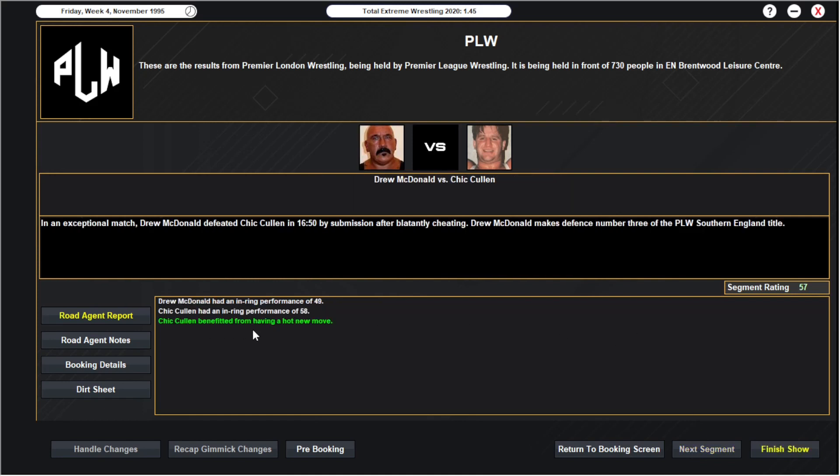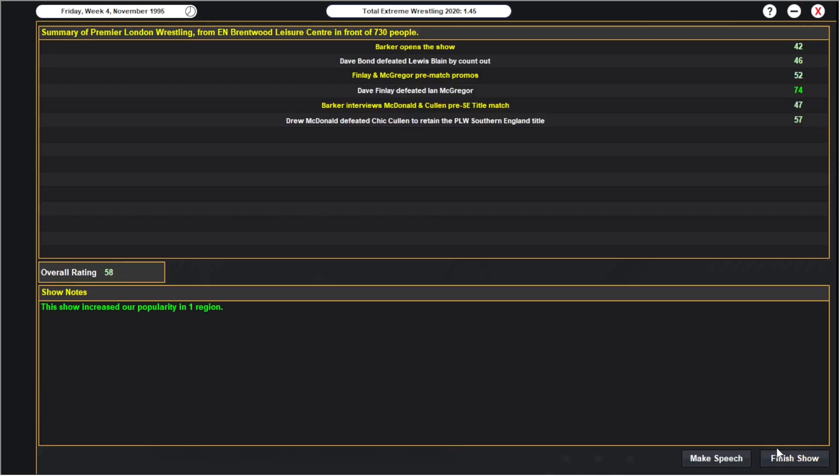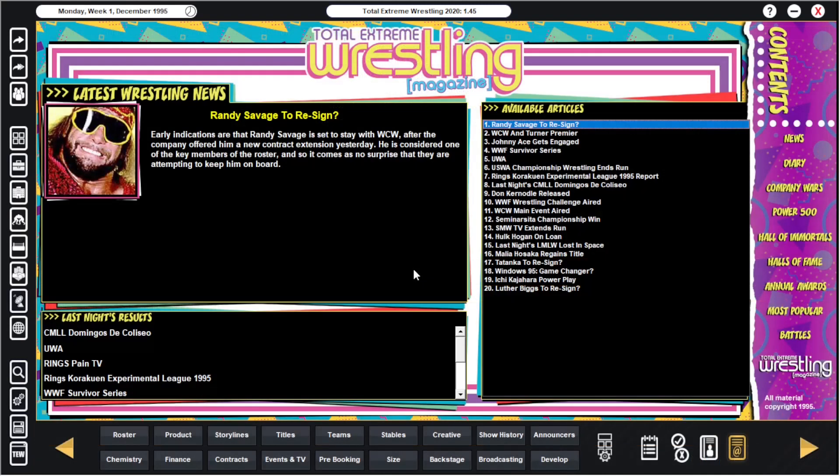Yes, Cullen's got a hot new move. So McDonald makes defense number three of his title. 57 overall then, 58. Yeah I mean if that Dave Finley Ian McGregor was the main event, I mean wow. I knew it'd be good but I didn't think it'd be that good.